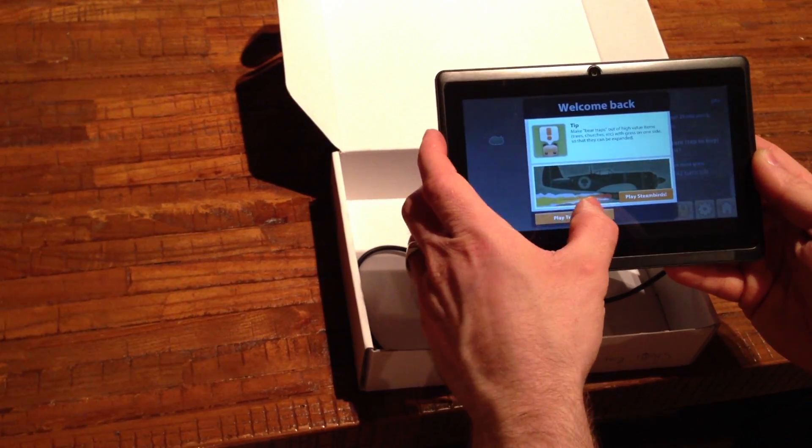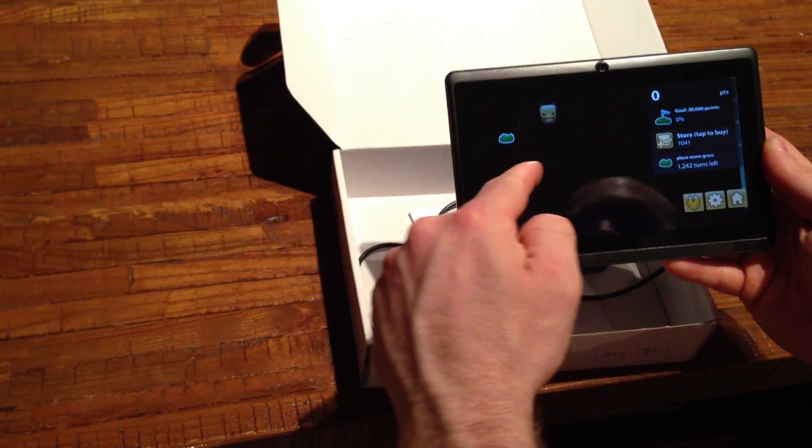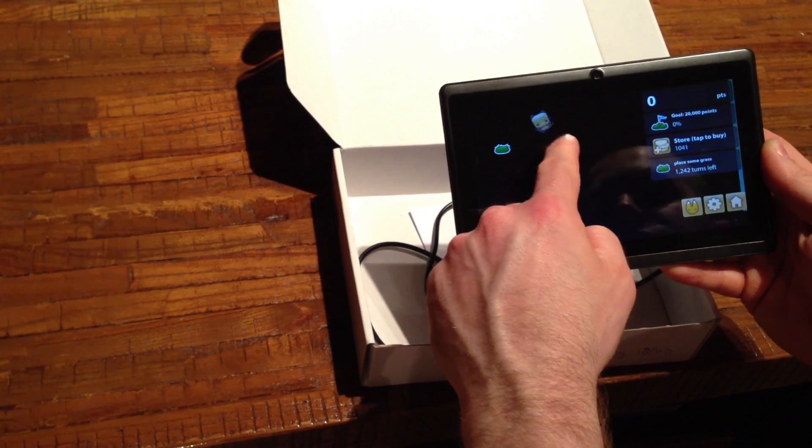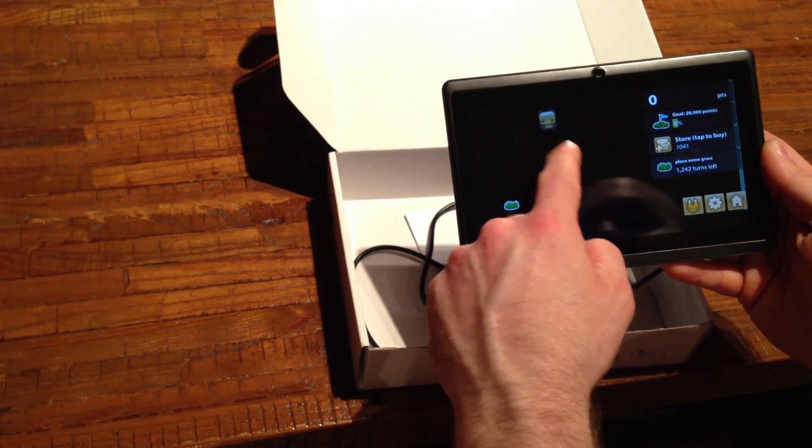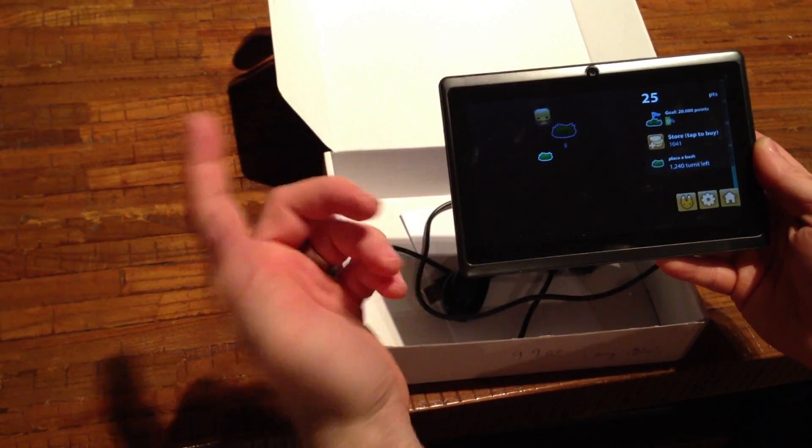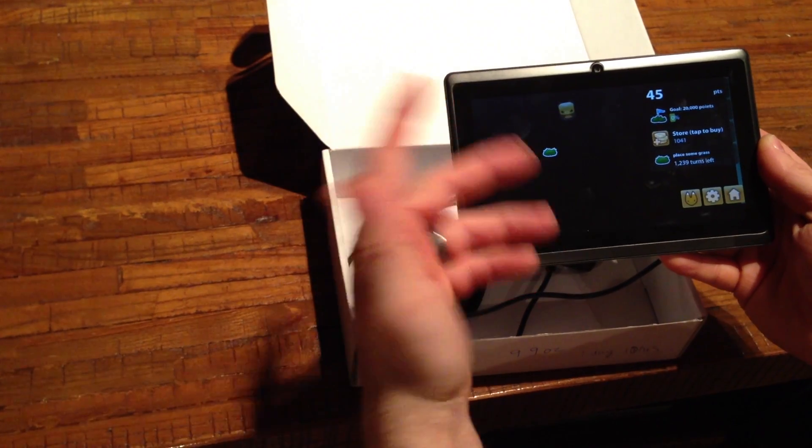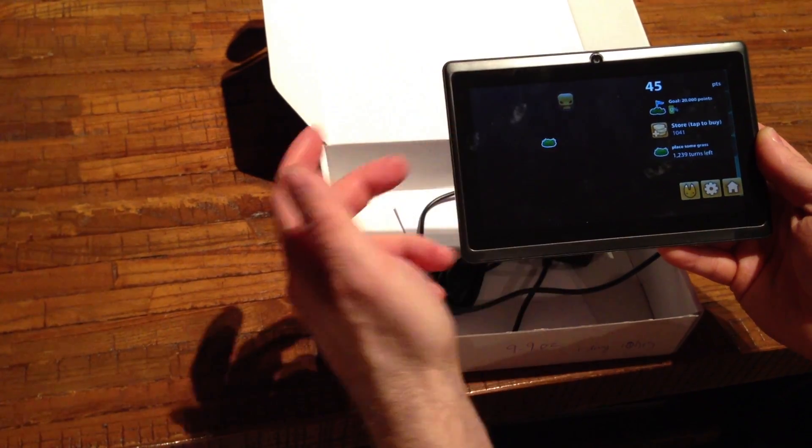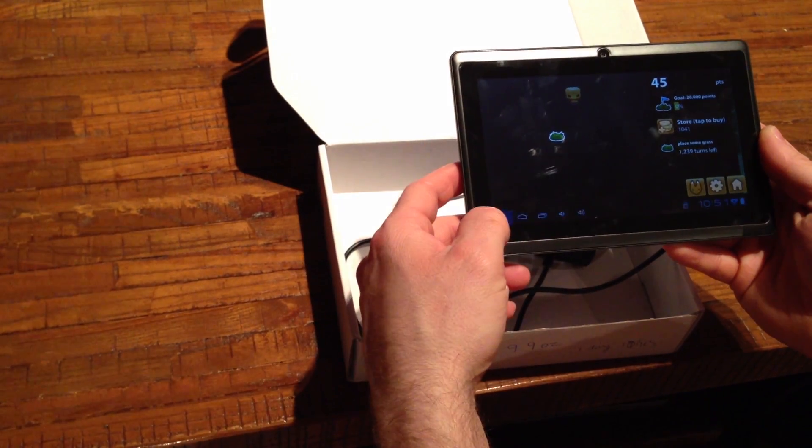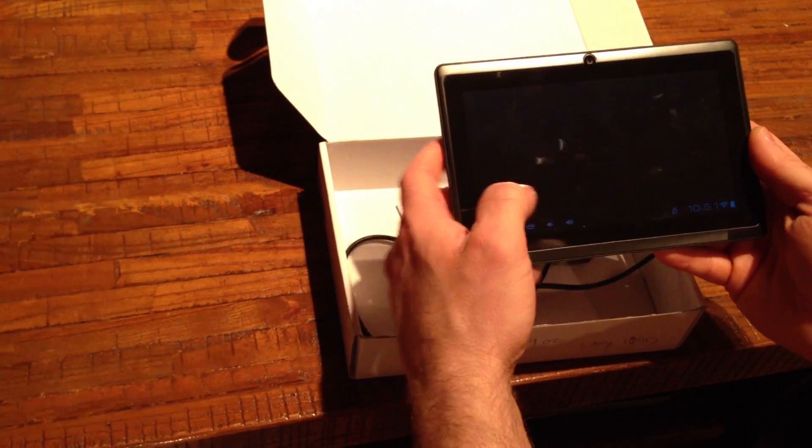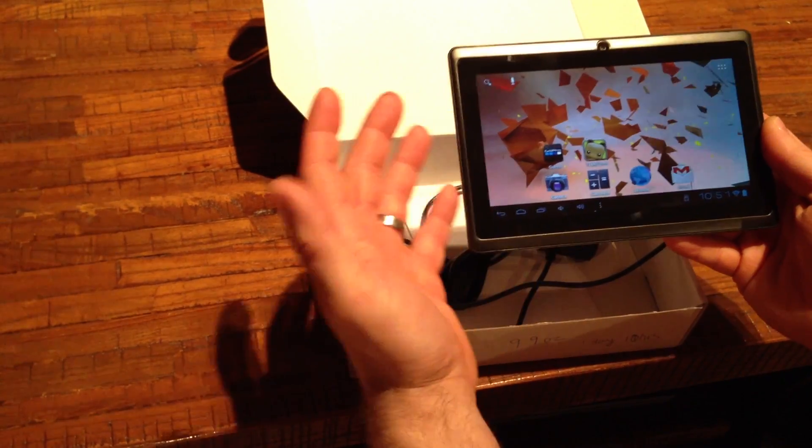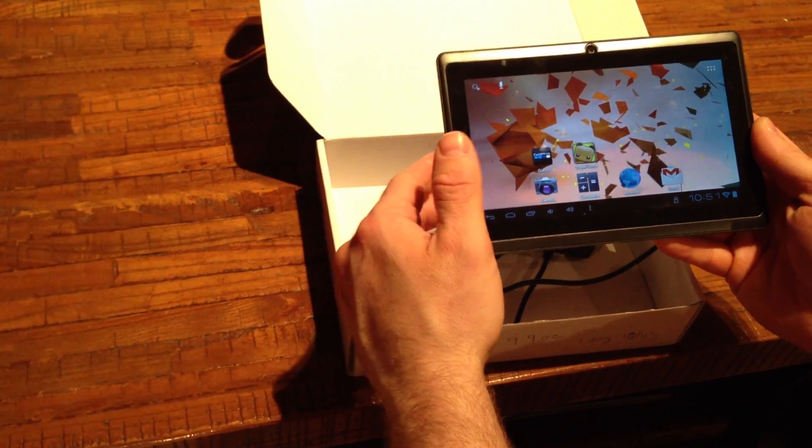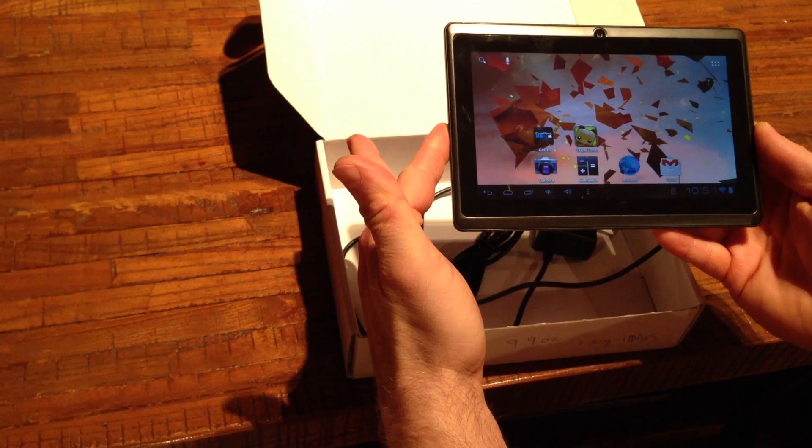This is another thing every now and then, like I start Triple Town or something and you don't see any of the paths or anything. Restart the tablet and it's fine. I don't know if that's an Android thing or this tablet, but like I said, this thing cost me 50 bucks.